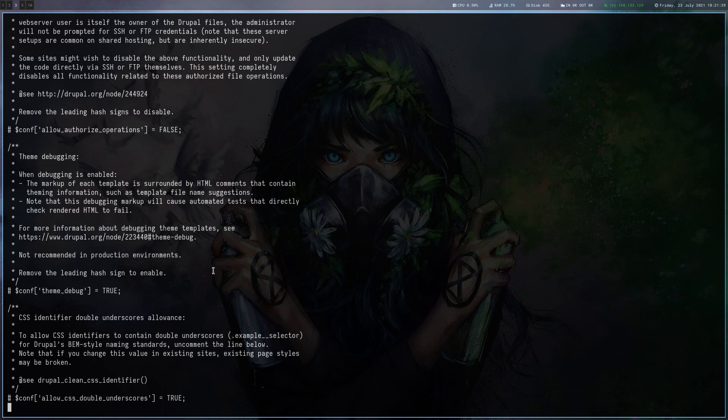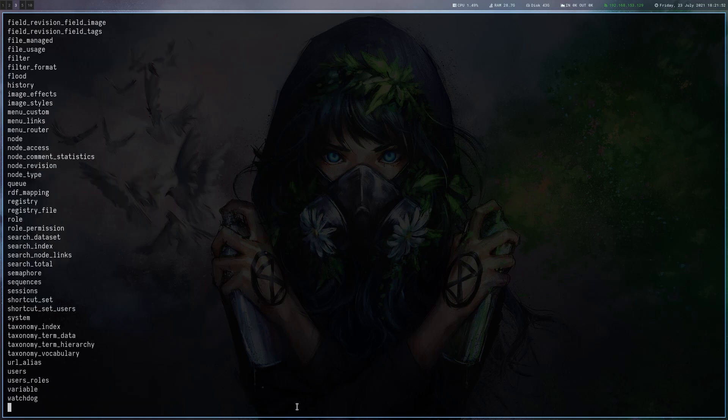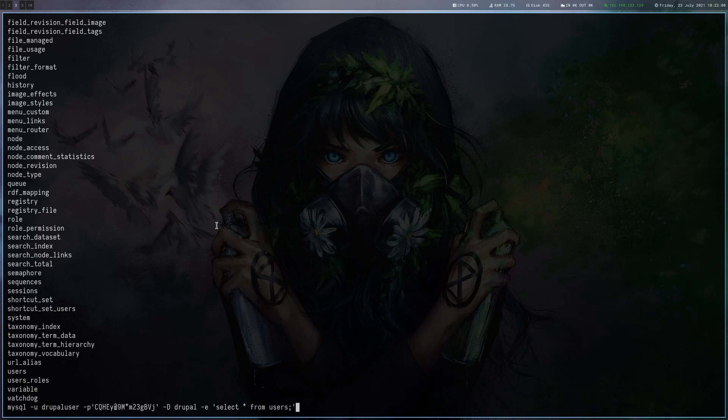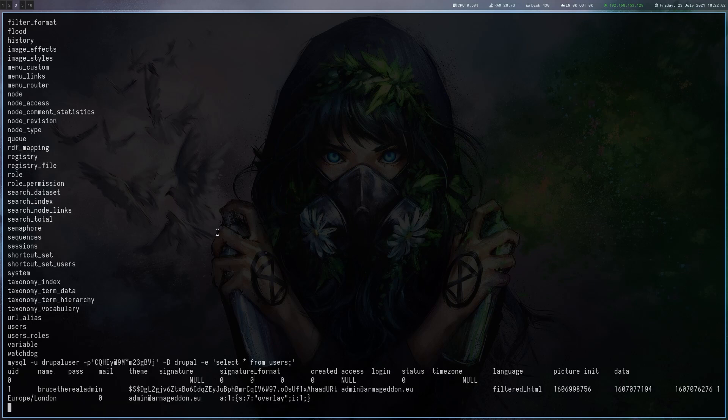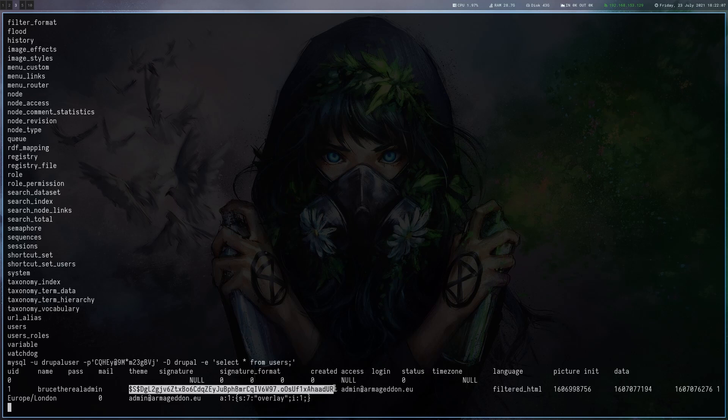So let me copy that. MySQL minus u for the user, minus p for password, database Drupal, and then which query you want to execute. In this case, show tables to see which tables exist. At the bottom here we see there's a users table. So let's just select everything from that table. Here we go. We can see that the admin user has a hash stored here.